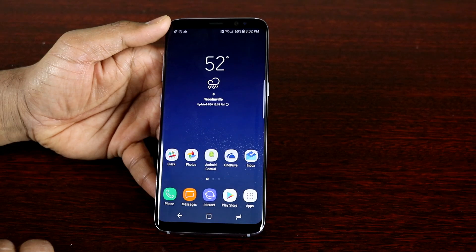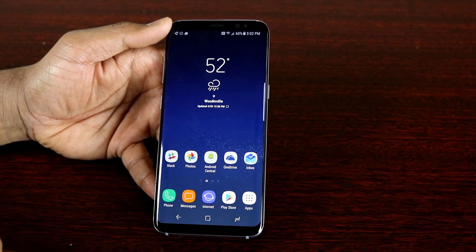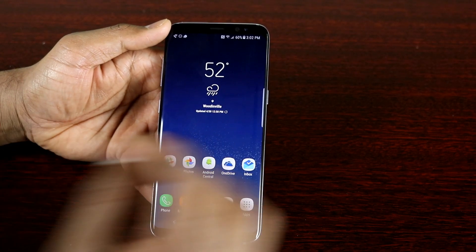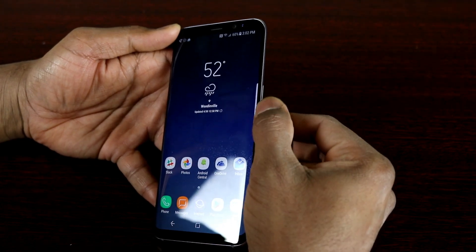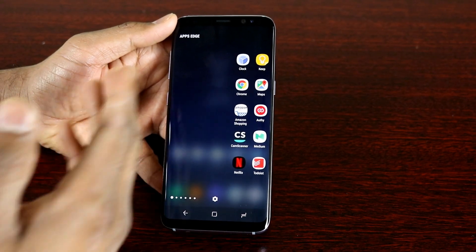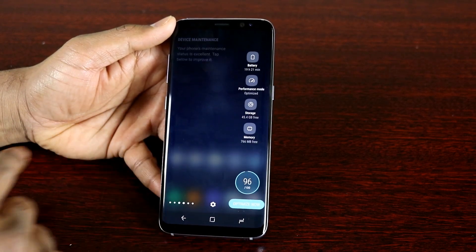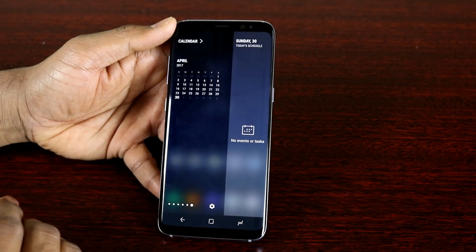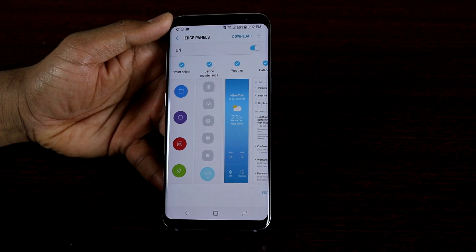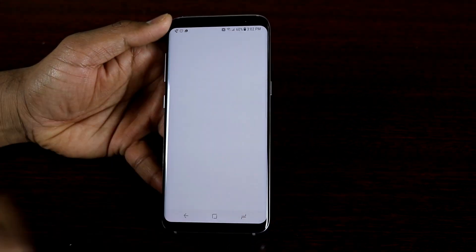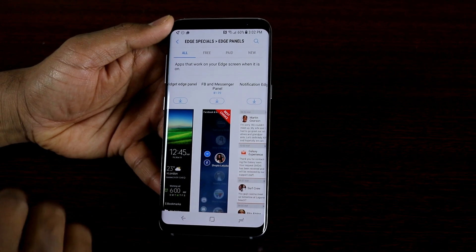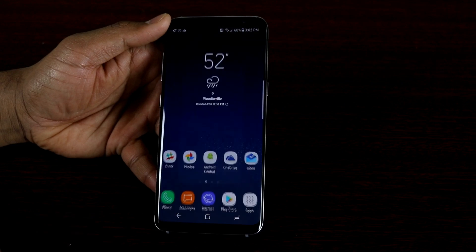The last option is the edge panels. With the Samsung S8 the edge panels are available by default, which means you don't need to look for an edge model like the S6 Edge Plus or S7 Edge. You can see the edge shortcut — a white bar on the side. If you swipe left you get the edge panels, which are customizable. I have my apps edge, people edge, smart select, device maintenance, weather, and calendar. If you click the gear icon you get the available options. Some are available by default, and if you want more you can click download to go to the edge store. Some are free and some will cost you.